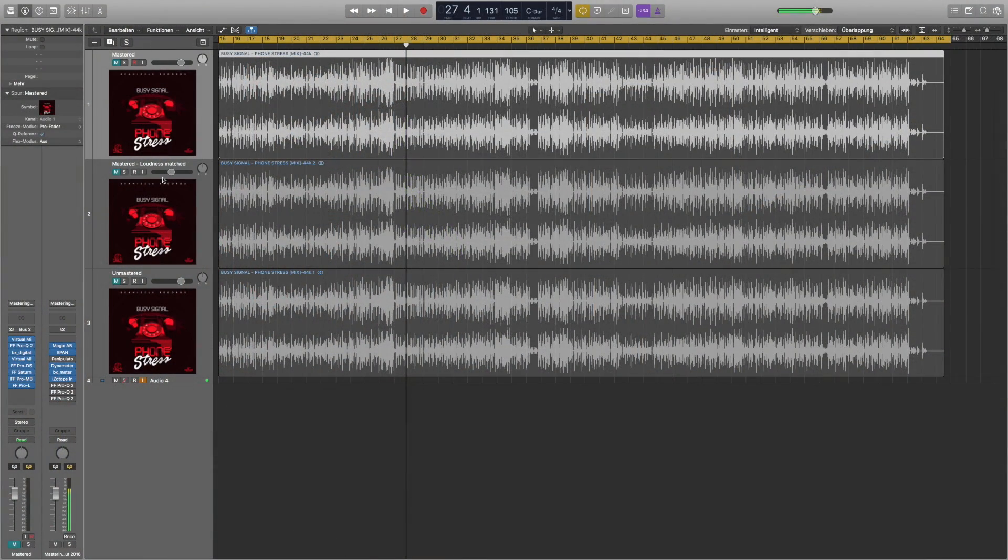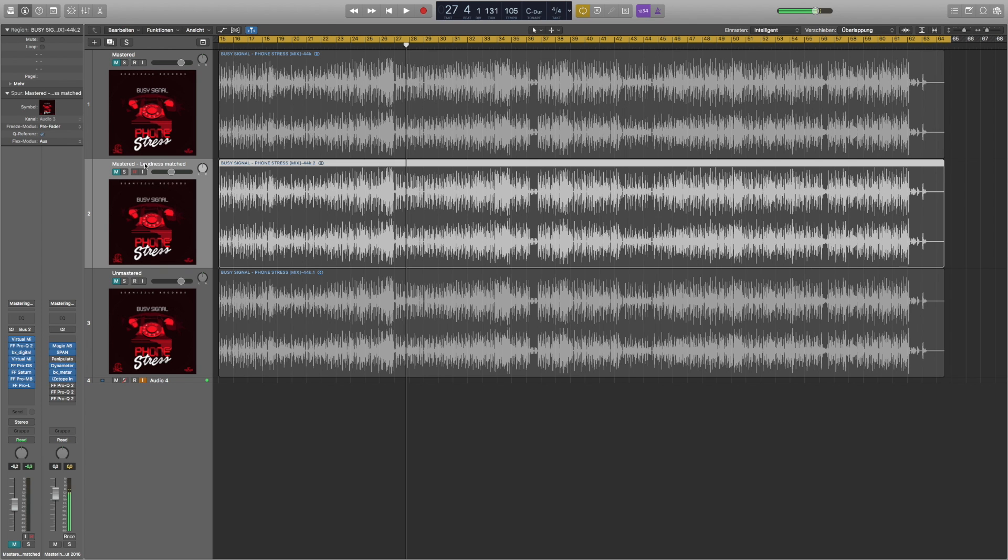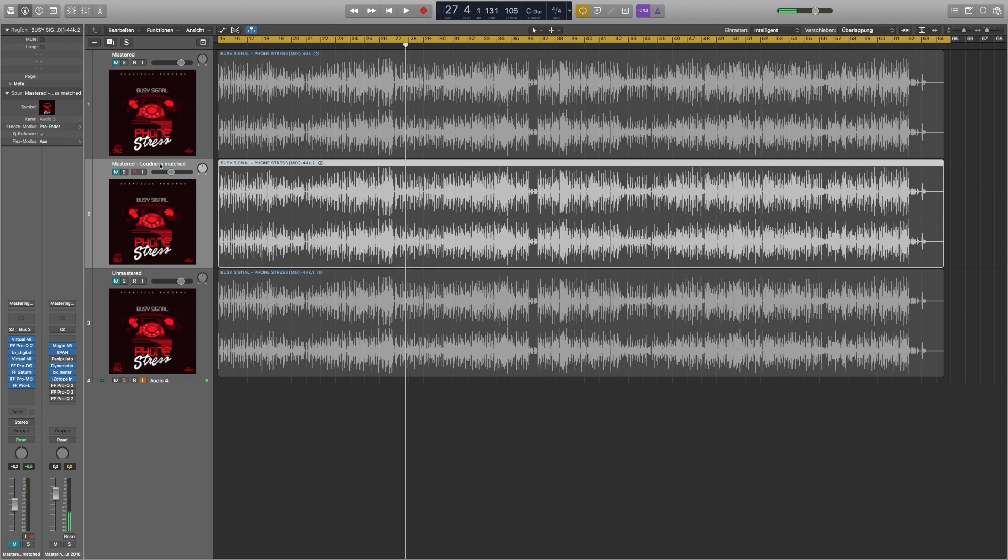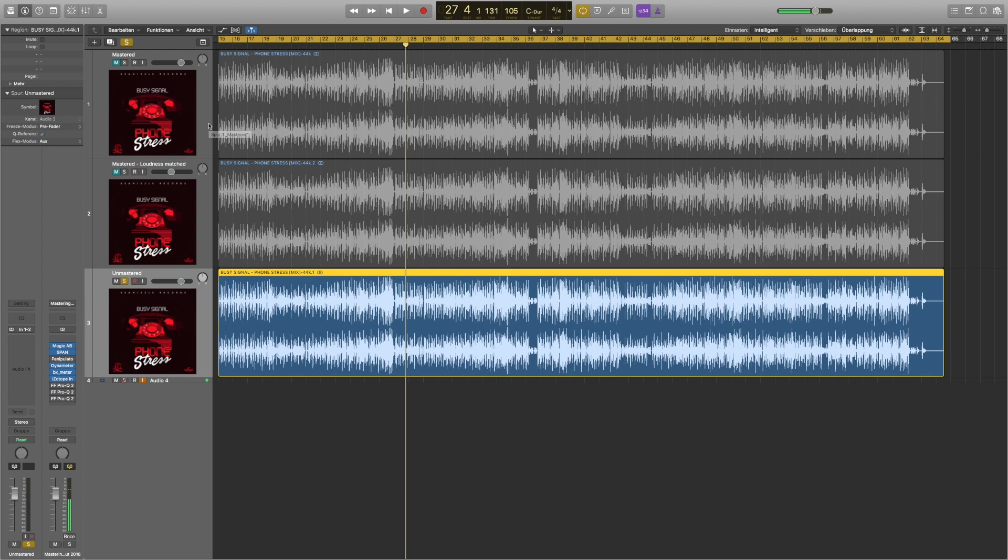As you can see I've got three files here: the mastered one, the loudness matched mastered one, and the unmastered one. I matched the loudness of the mastered file with the unmastered one to be able to make better decisions. Decisions in mastering shouldn't be based upon loudness of the song but on the sound itself. Let's hear a bit of the unmastered file and then I'm going to switch over to the loudness matched mastered one and take you through all the steps.